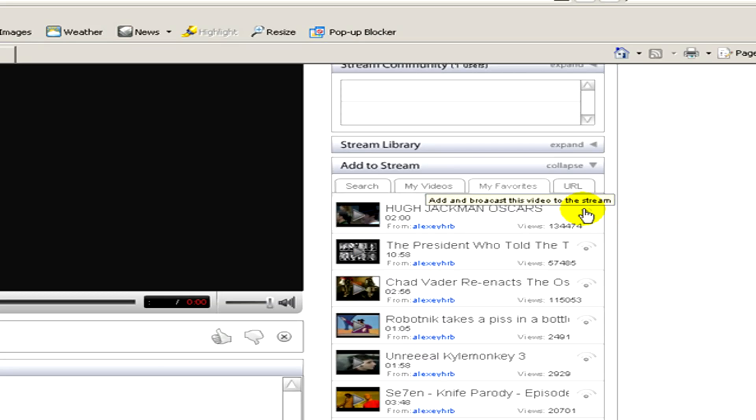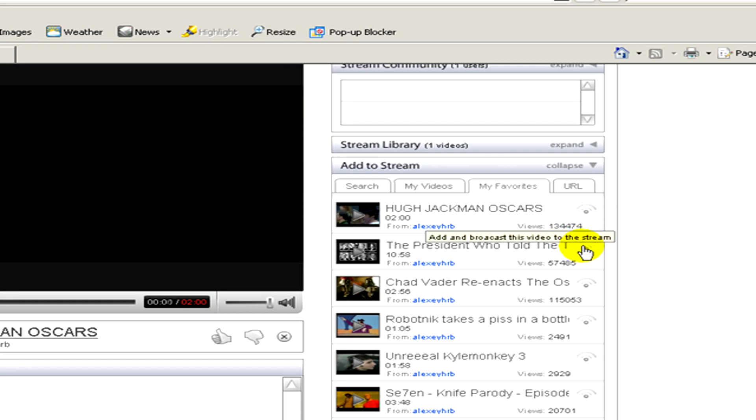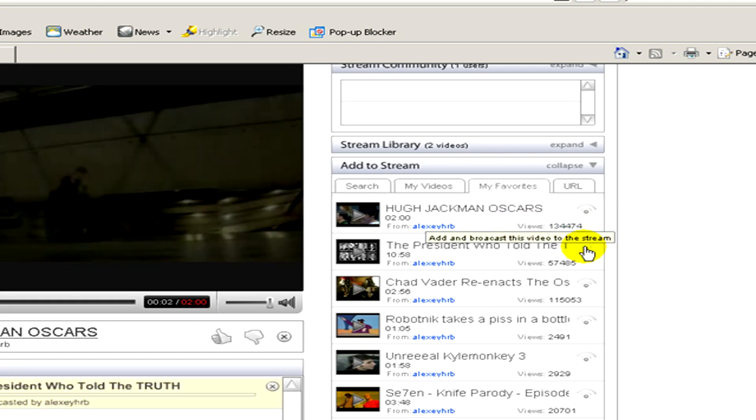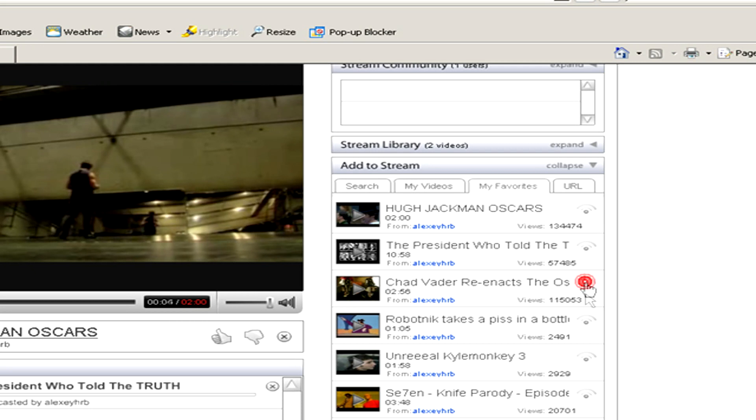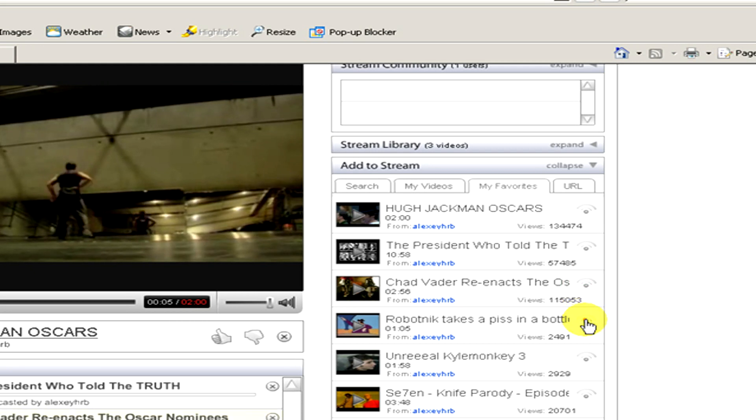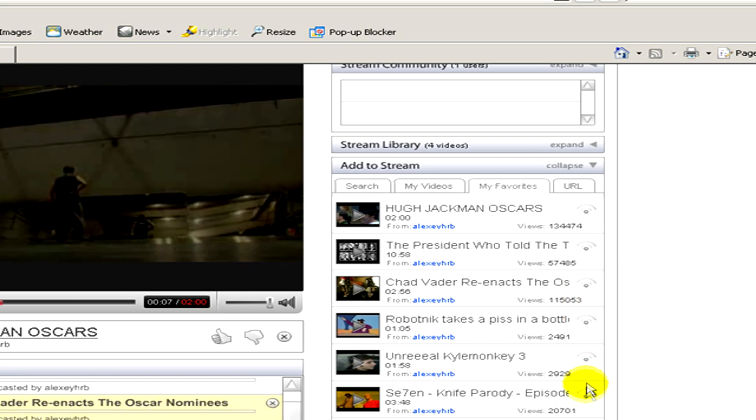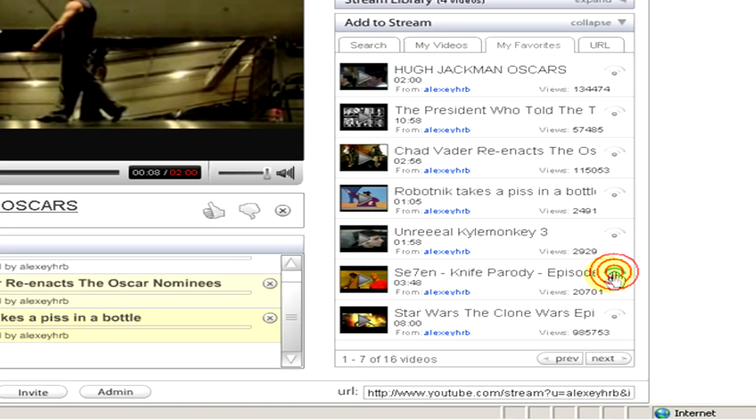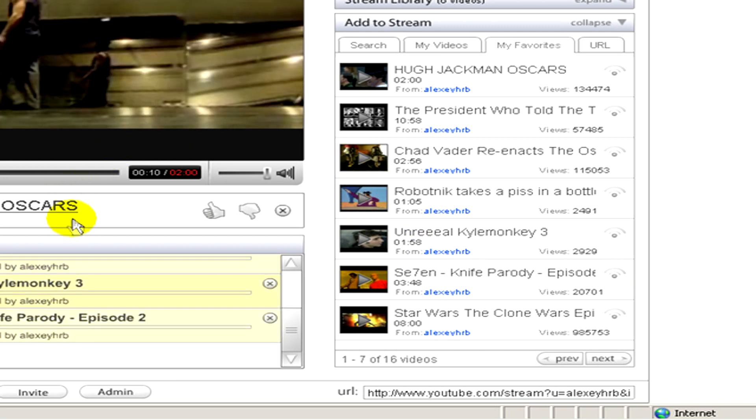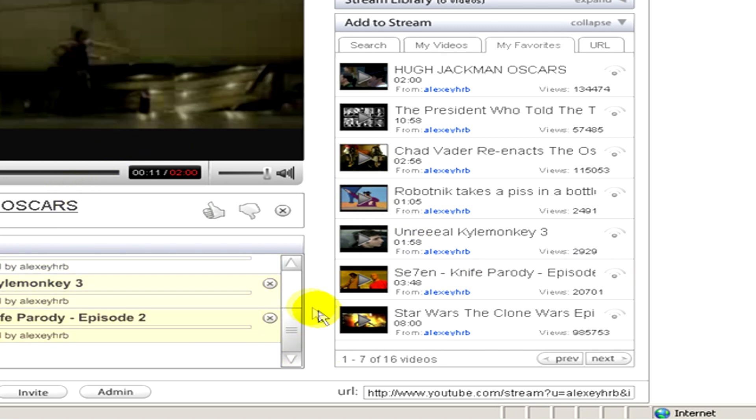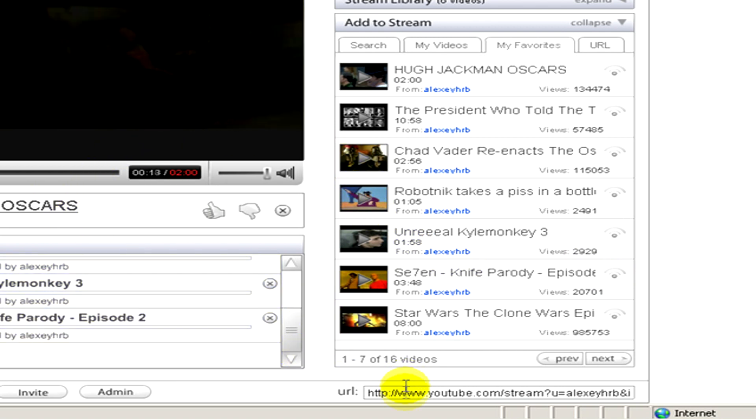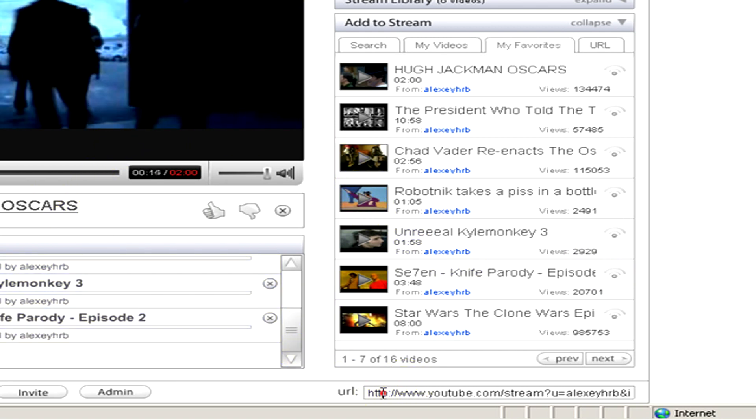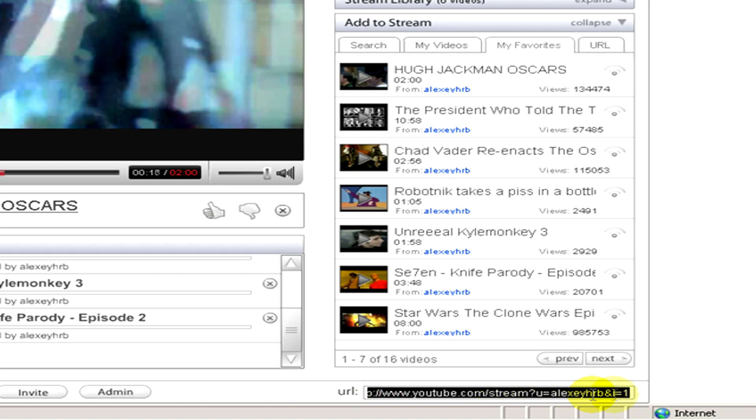You can add it to the list of coming up and now you can see that the first one is now played. Here you can see on the bottom of the screen the URL.